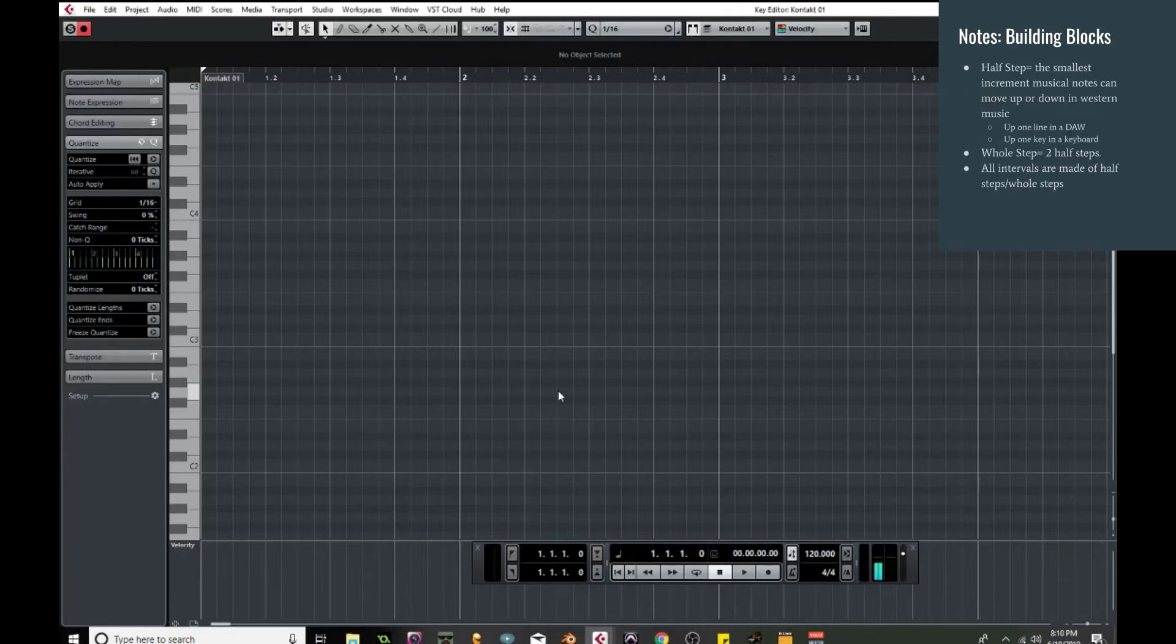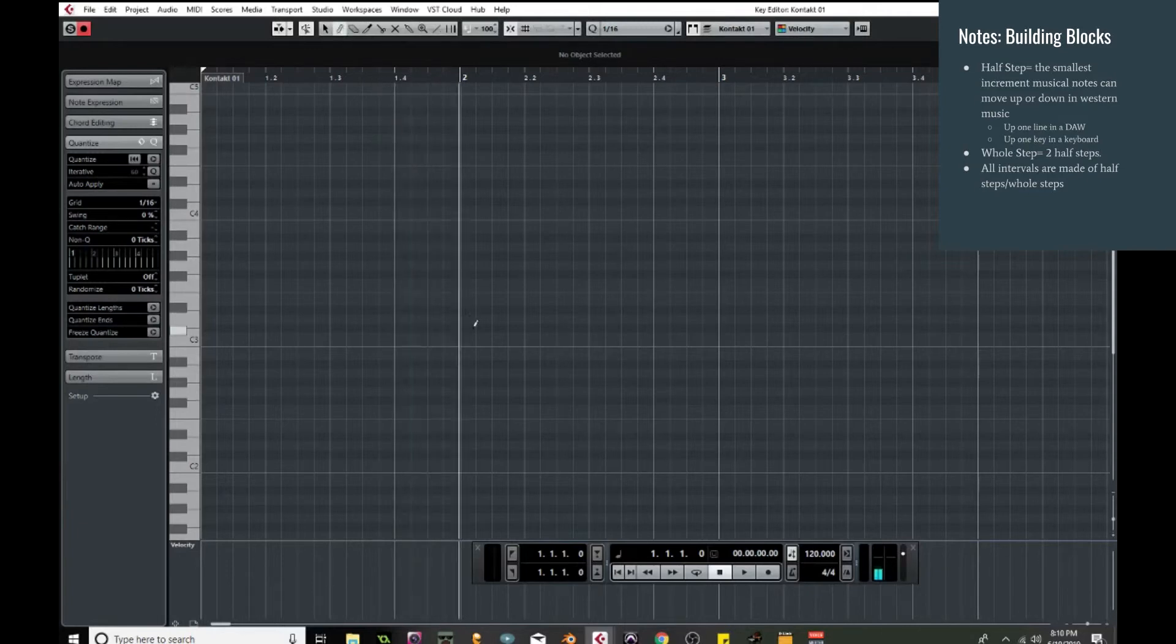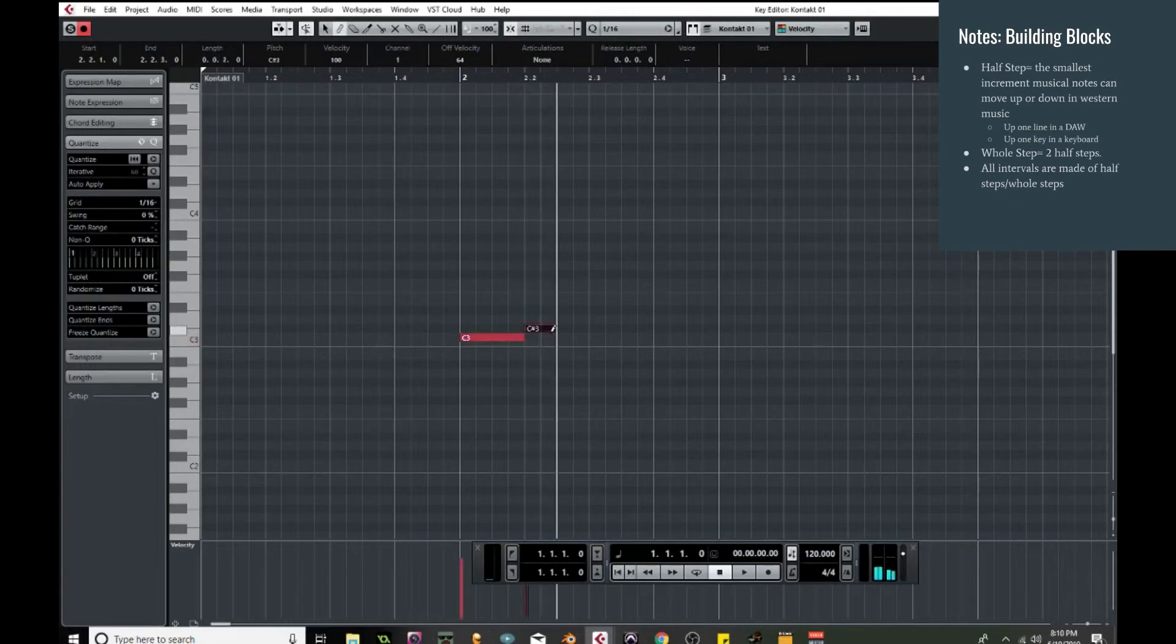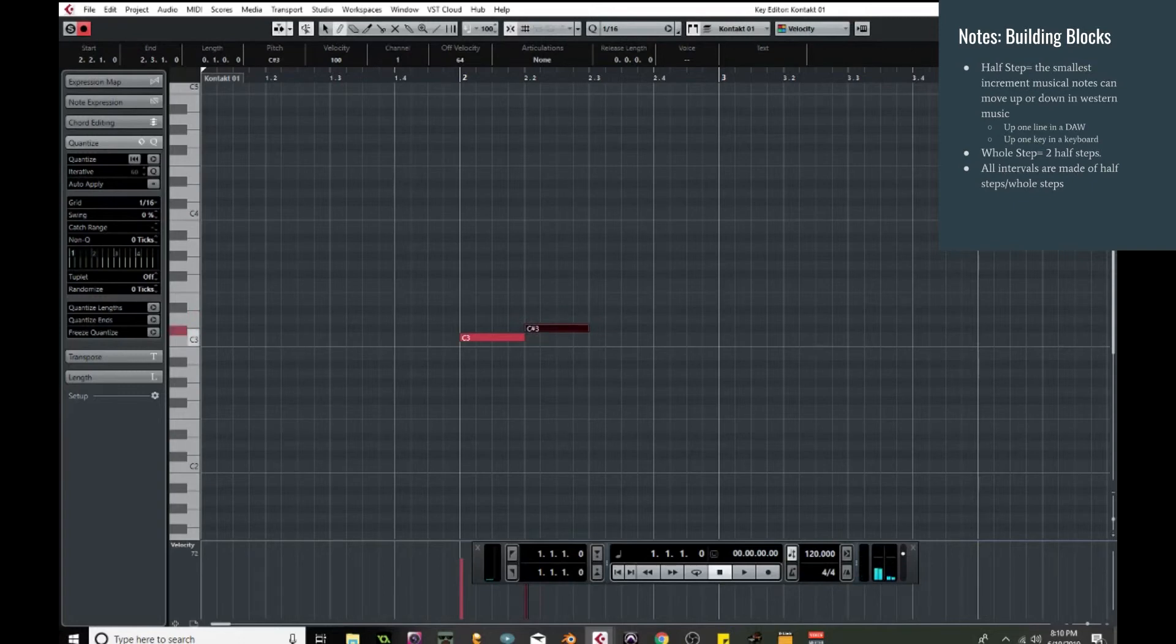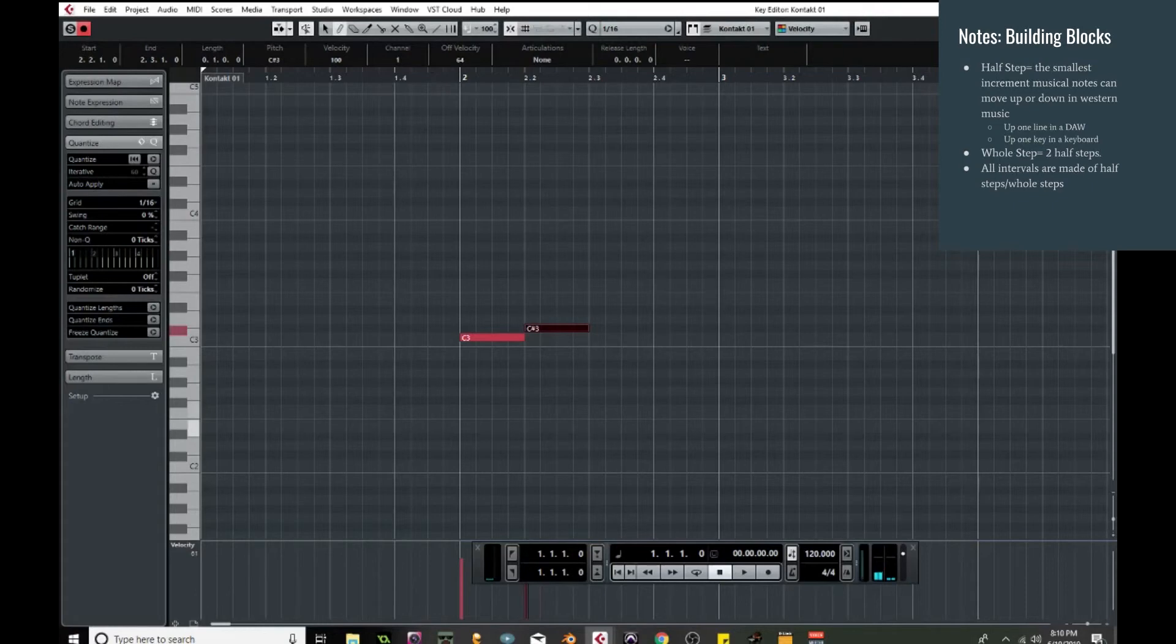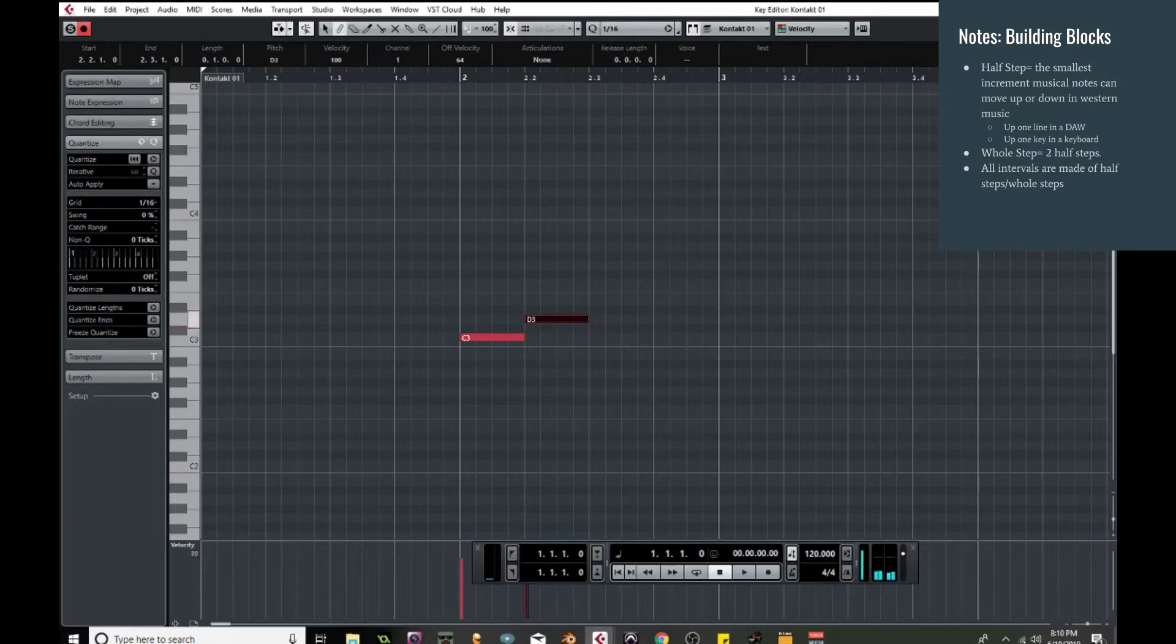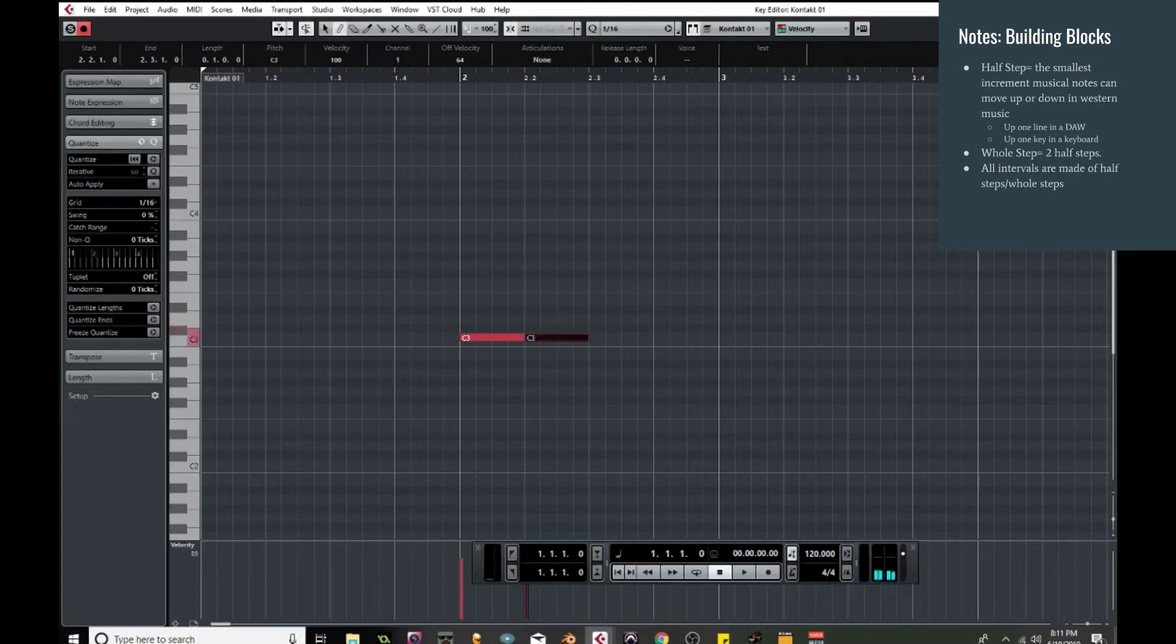So starting off, the basic building blocks of every interval is the half step and the whole step. So the half step is on a keyboard just moving up to the very next key. Whether it's a black key or a white key, anywhere on the keyboard, the very next one is a half step, and this is the smallest interval you can do in western music. Now if you move up one more, so two half steps, that's a whole step. So whole step equals two half steps, and these two ideas are going to be the basic building blocks for every interval we talk about.